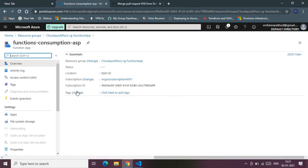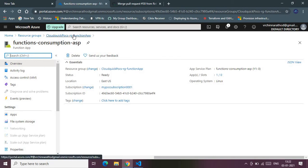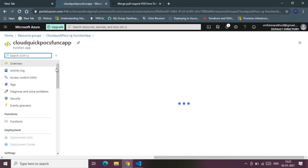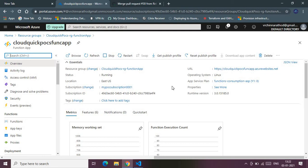Let me open the Function App to verify it's running. Here you go — the Function App is ready and running. This marks the completion of our demo on how to create an Azure Function App using Terraform and deployment via GitHub Actions. Thanks for watching, and please do subscribe to my channel — that would really encourage me a lot. Thank you!